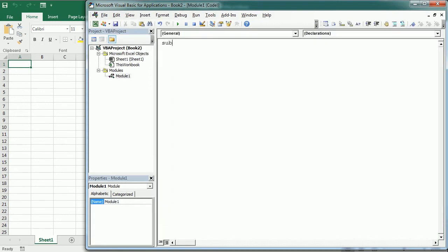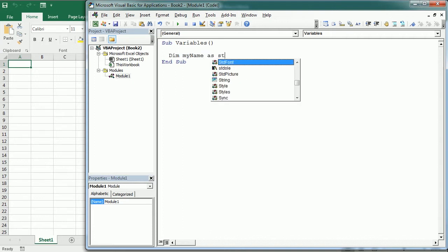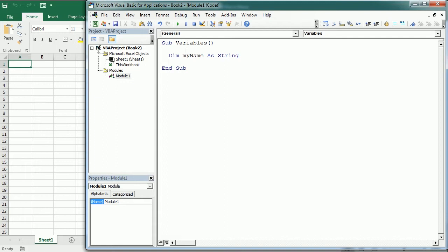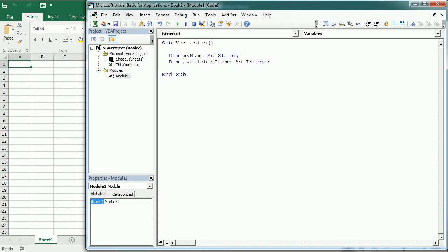So here, sub variables. Variable names must begin with a letter and cannot have any space or special symbols and cannot be longer than 255 characters. So for example, that could be myID, myName. Let's declare it. Dim myName as a string or for example, dim availableItems as an integer or dim deliveryDate as a date.